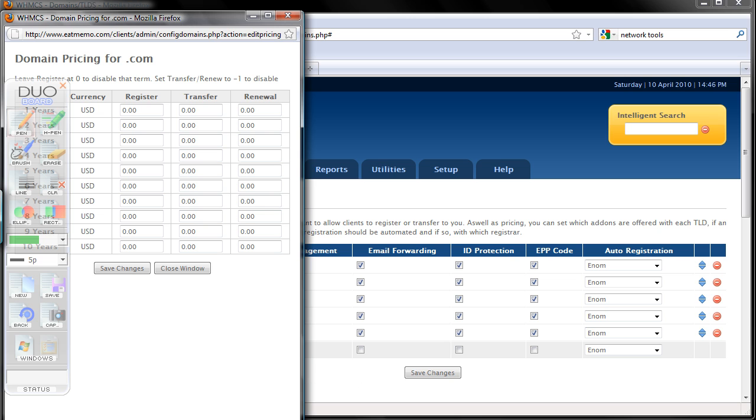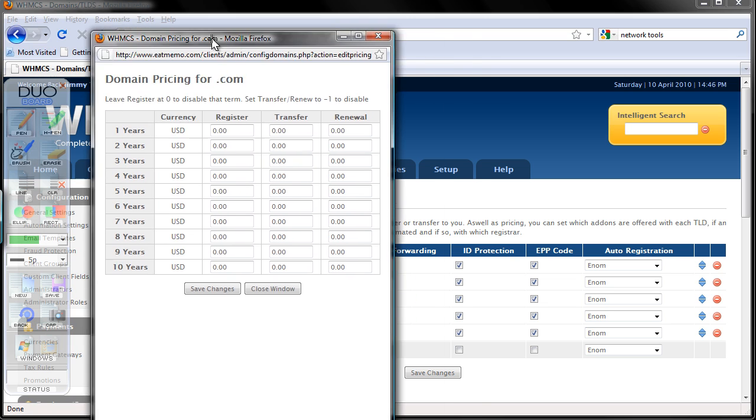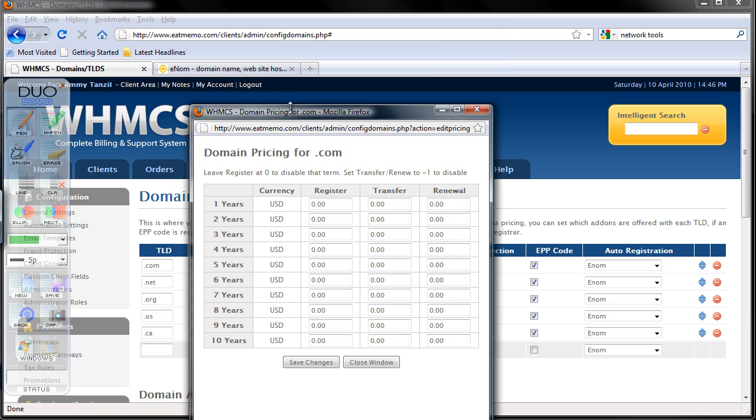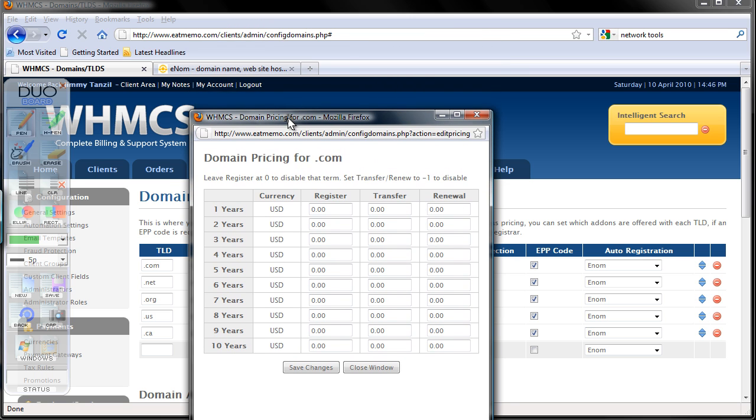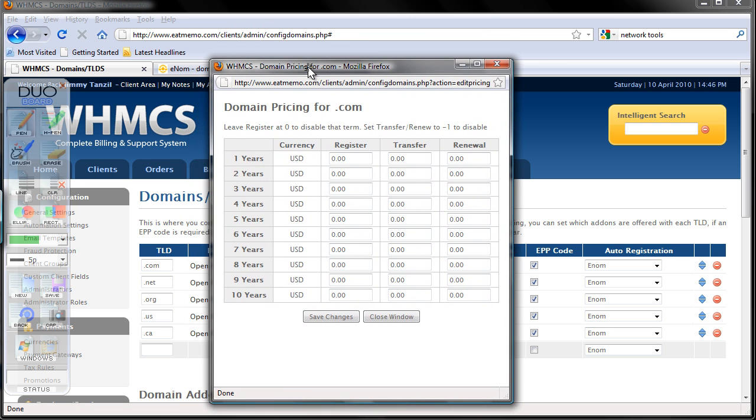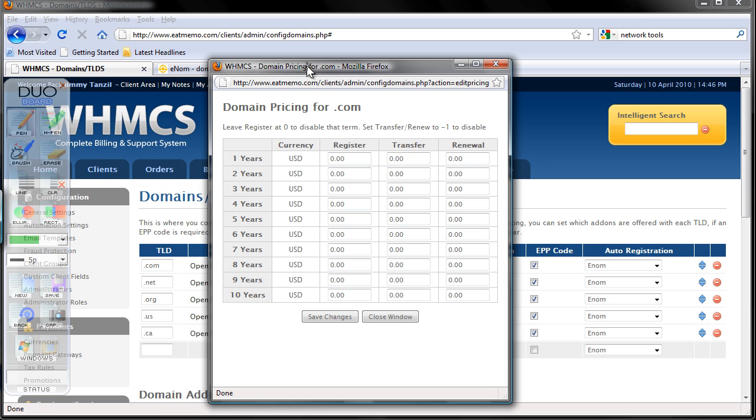As you can see, make sure you're not leaving it as zero - that means you're giving out free domain names. Now simply set up your pricing for registering, transfers, and renewals. I'm just going to set up one year, that is what I recommend for you.